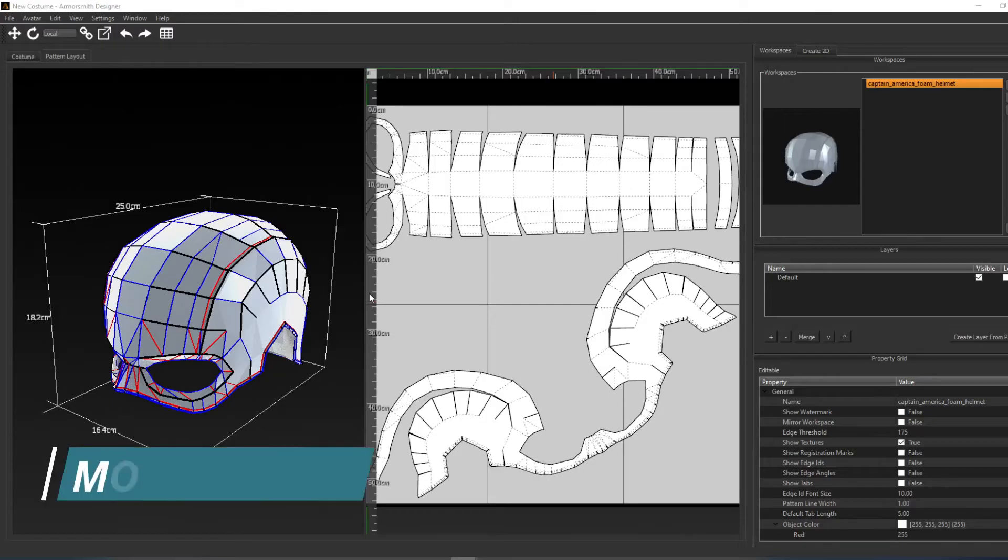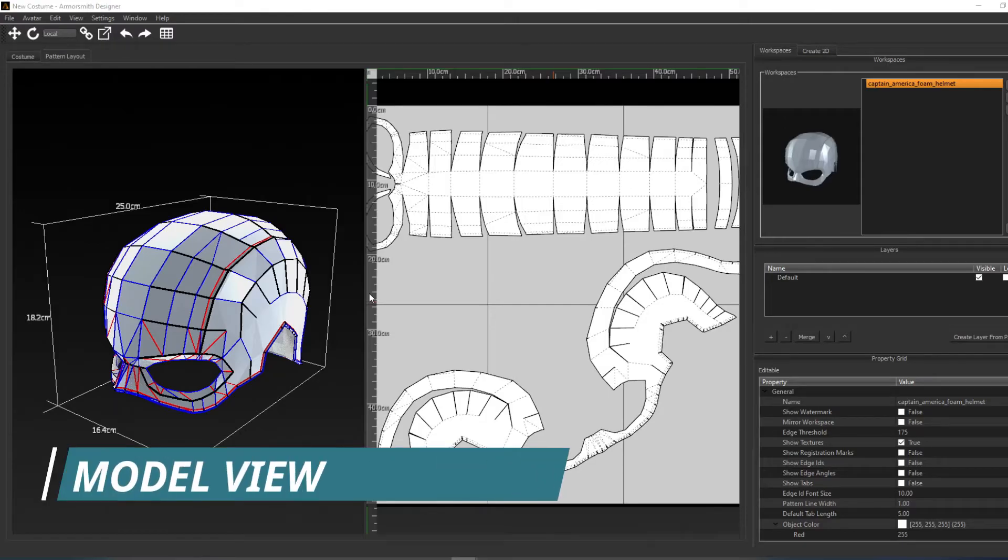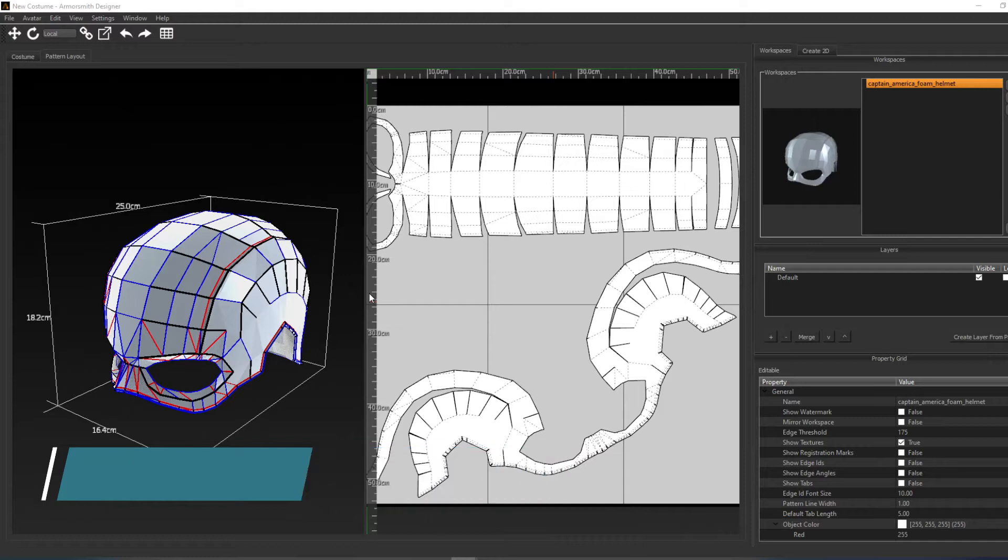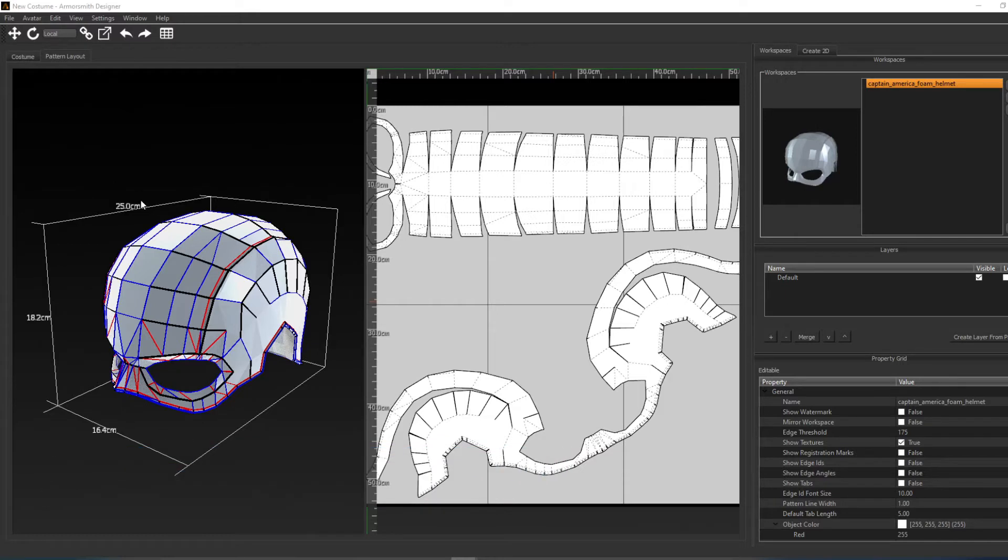On the left, you have the 3D model for which the patterns belong to. As well, it shows you the dimensions of the object. This view can be navigated in the same way as the costume view. Refer back to the camera controls video for more information on that.